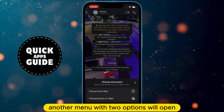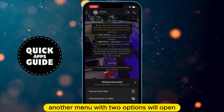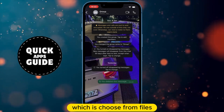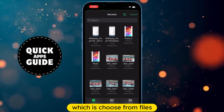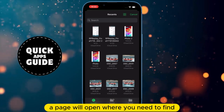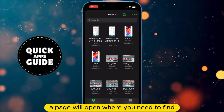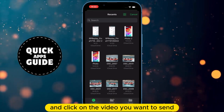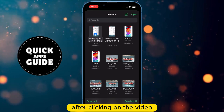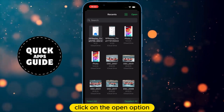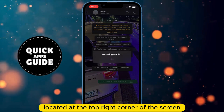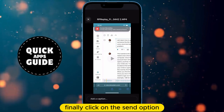Another menu with two options will open, where you need to click on the first option, which is Choose from Files. When you click on that, a page will open where you need to find and click on the video you want to send. After clicking on the video, click on the Open option located at the top right corner of the screen.